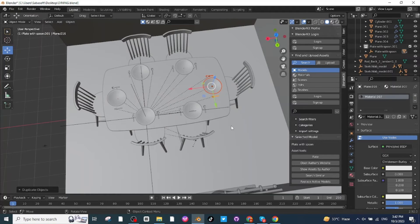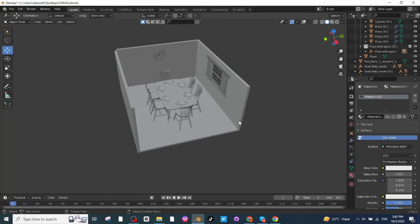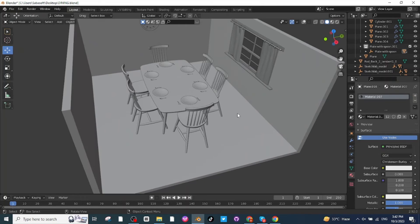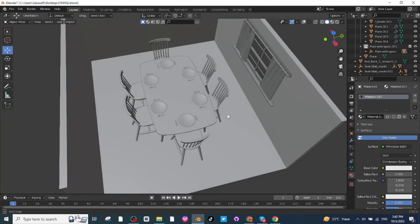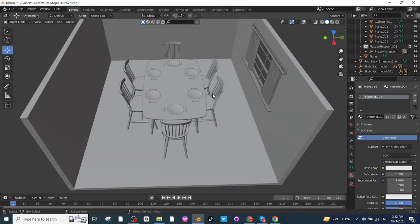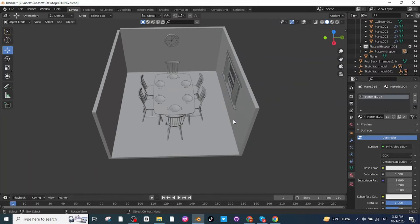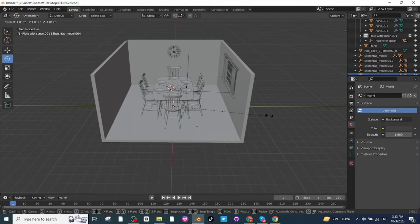Plates are properly placed on the table. Disable the overlay option to see the view — you can see all the plates are properly placed on their location. Next I'm going to import the fruit bowl. After importing it, press S and scale it up.